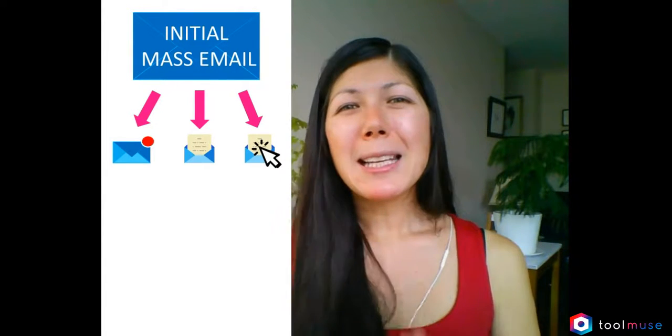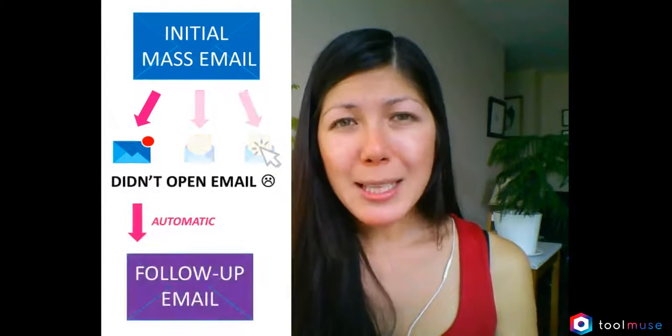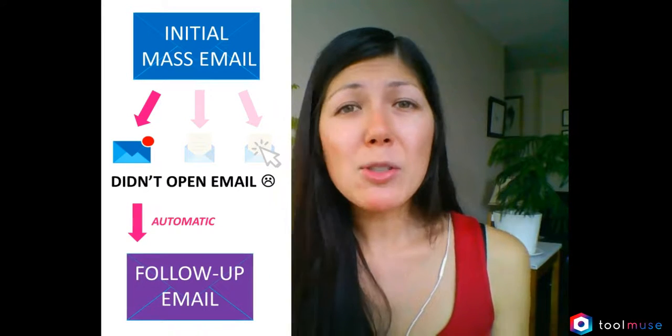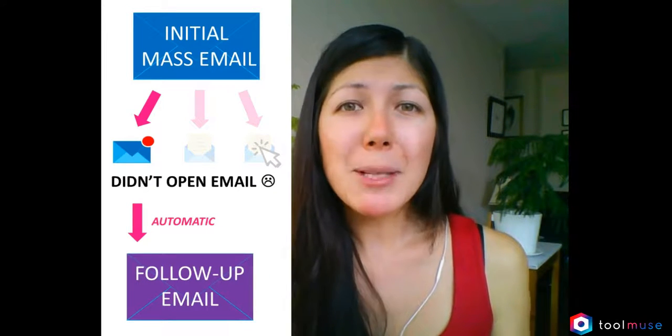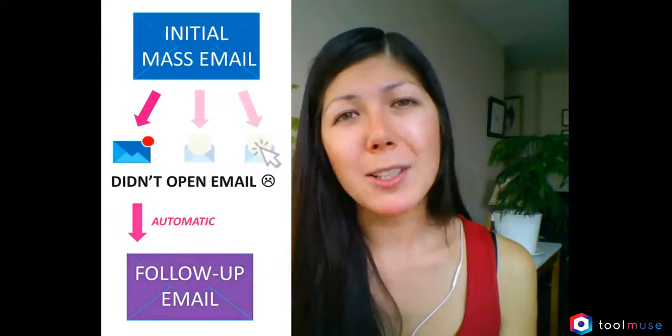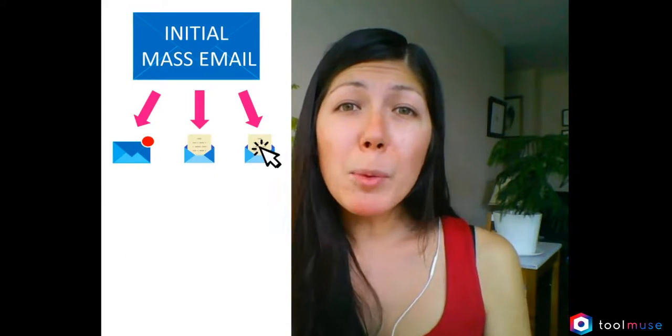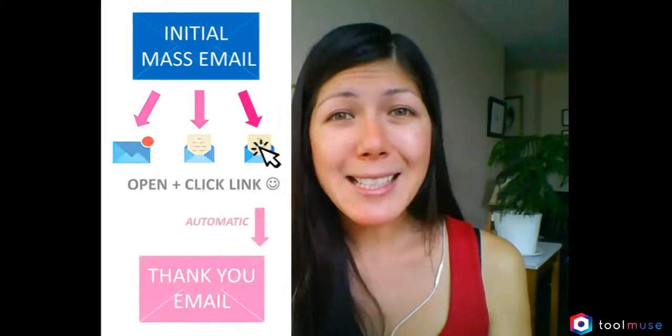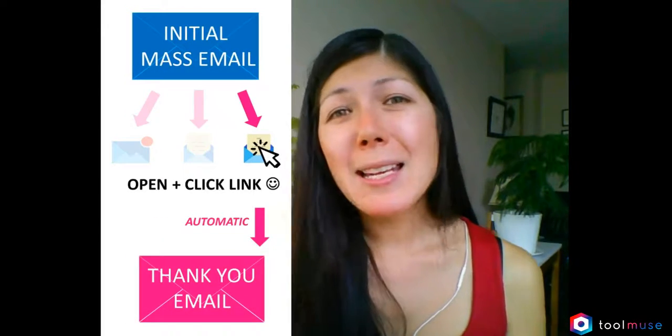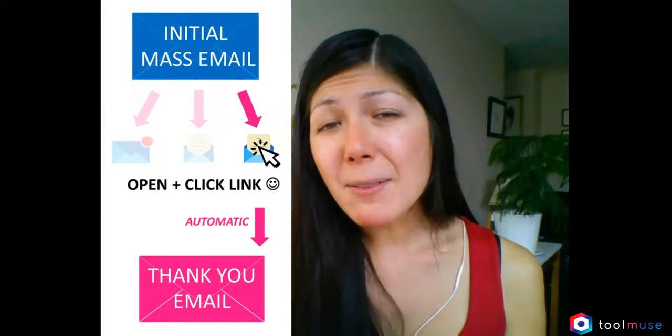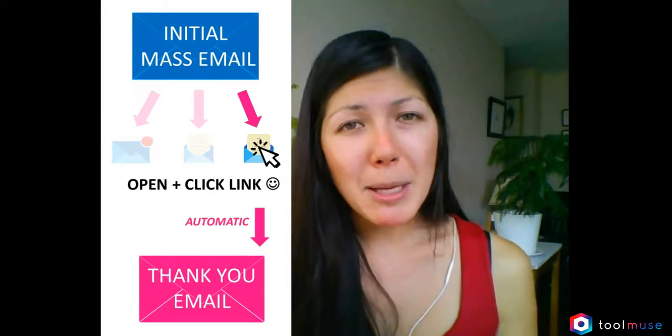Here's an example. Let's say some people do not open the initial email you sent out. So X number of days later, you might want to follow up with them and say, hey, I know you're super busy, come check this out. To the people who did open your email and maybe clicked the link in it, you might want to send them a thank you follow-up email.